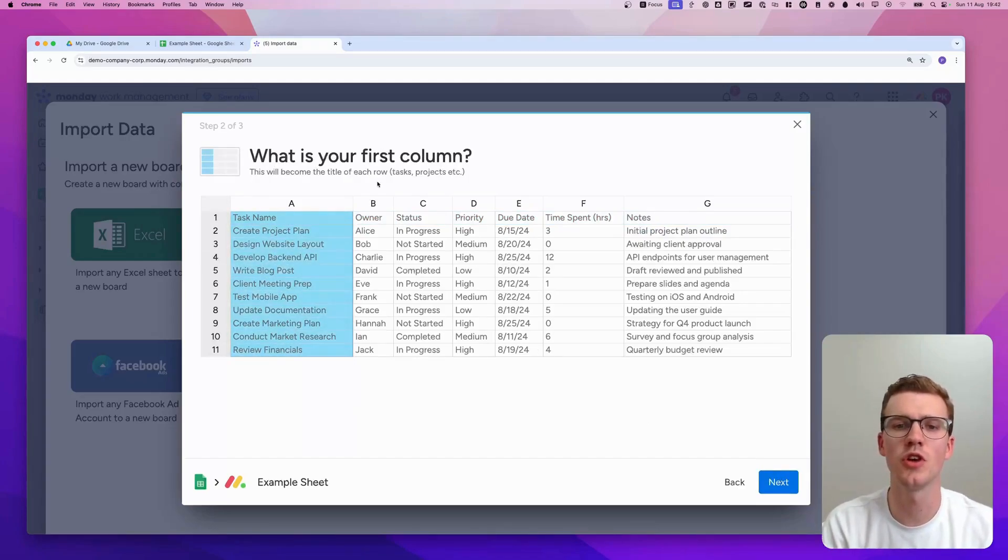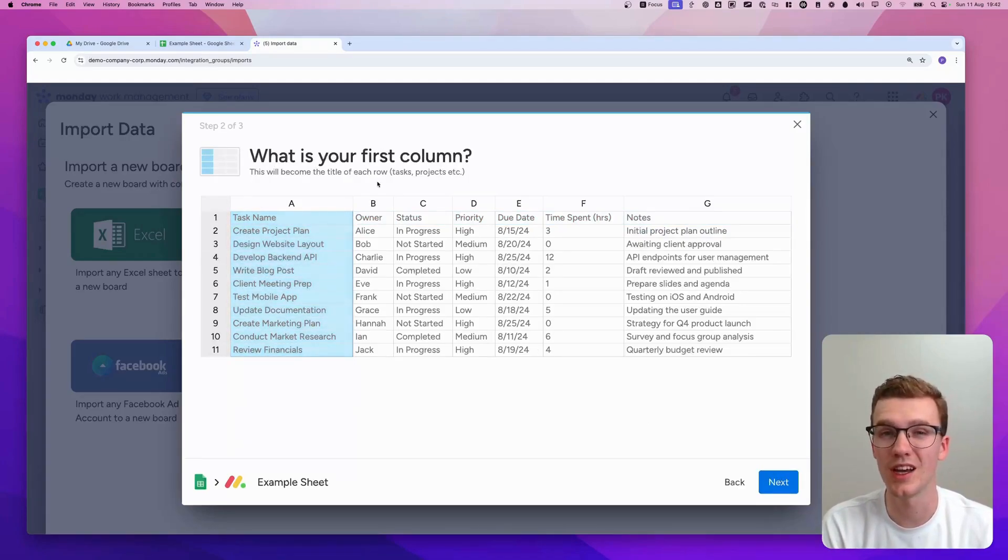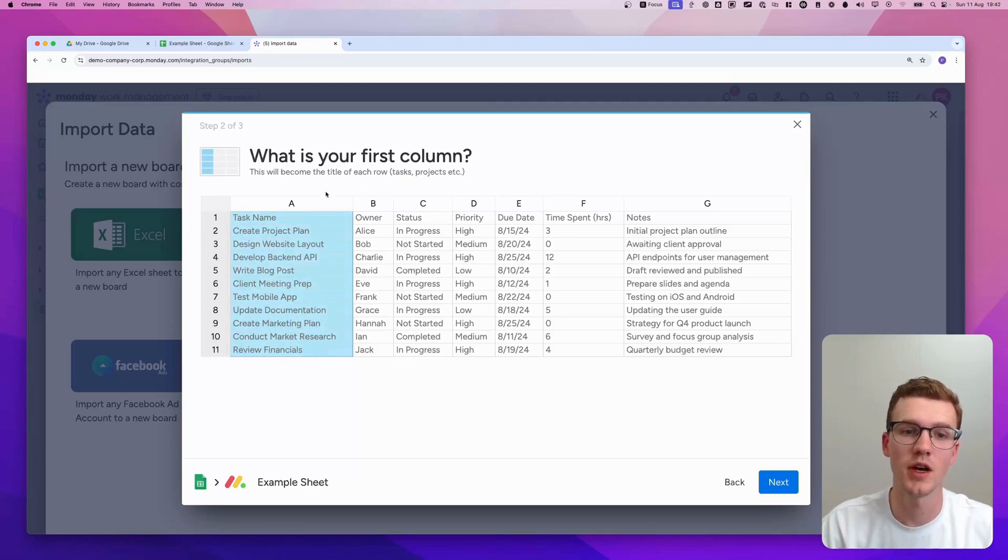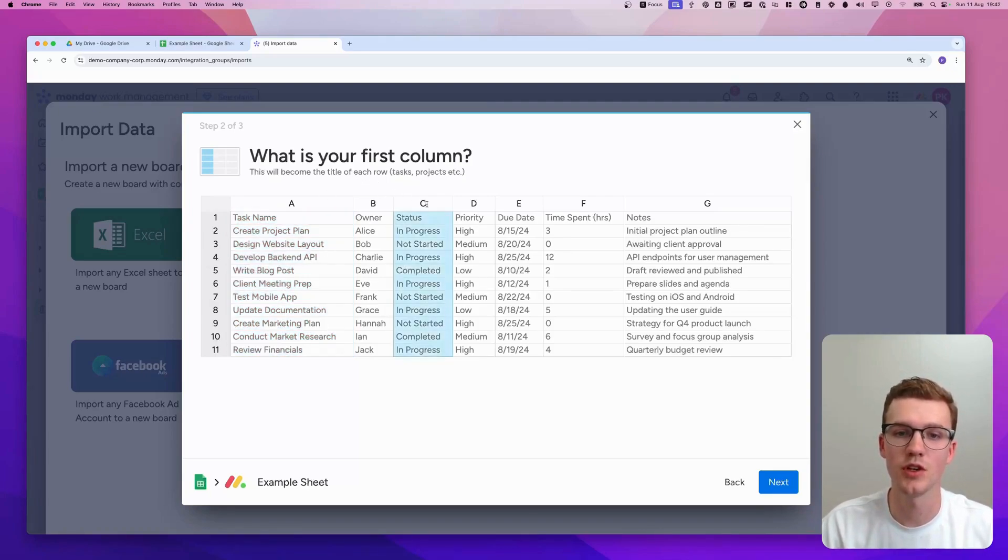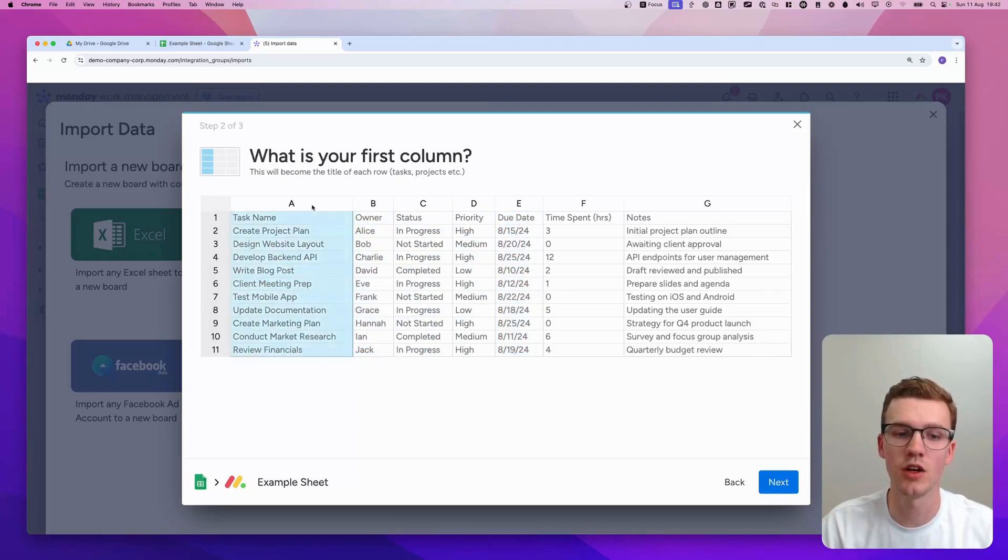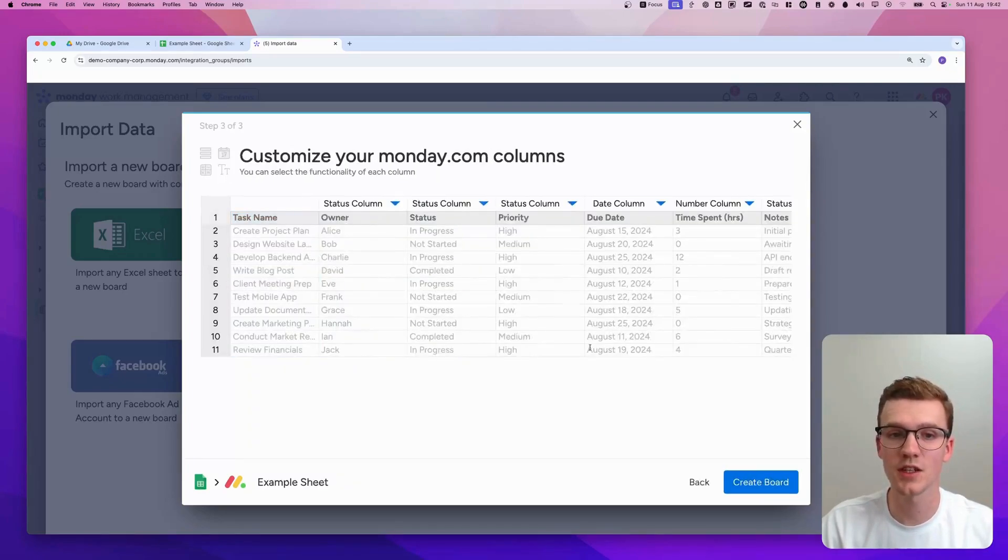You can ask the first column. So this would be the name, the title of your item. In my case, that's the task name. But you can also choose something else by just selecting the column. Then you click Next.